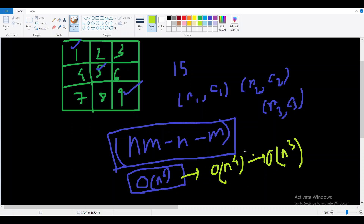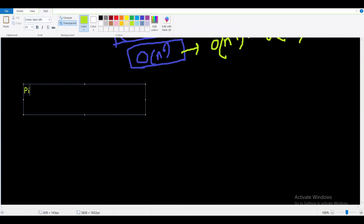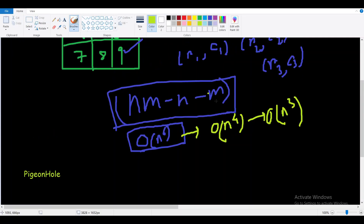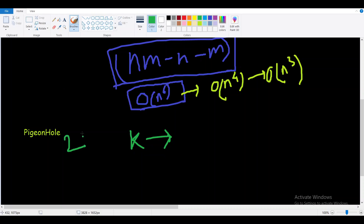Let's discuss how we use the pigeonhole principle. First, let's solve the simpler 2-rooks version: given k cells, place 2 rooks such that their sum is maximum.